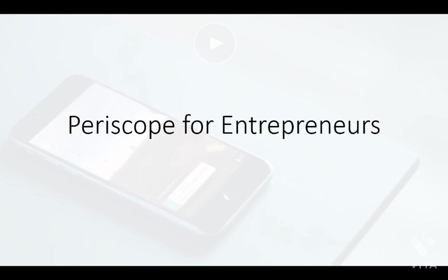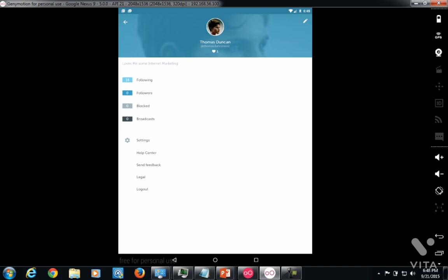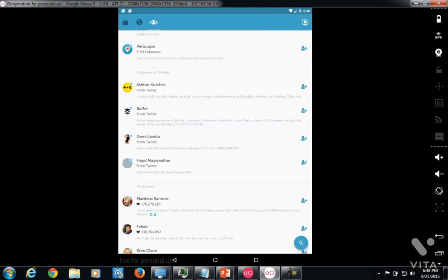Hello and welcome to this video course, Periscope for Entrepreneurs. You are now looking at the mobile live streaming application, Periscope, shown on an Android device. It is a very important application in today's live streaming culture, and it's giving entrepreneurs the opportunity to connect with buyers in a way that in the past they have not been able to connect.